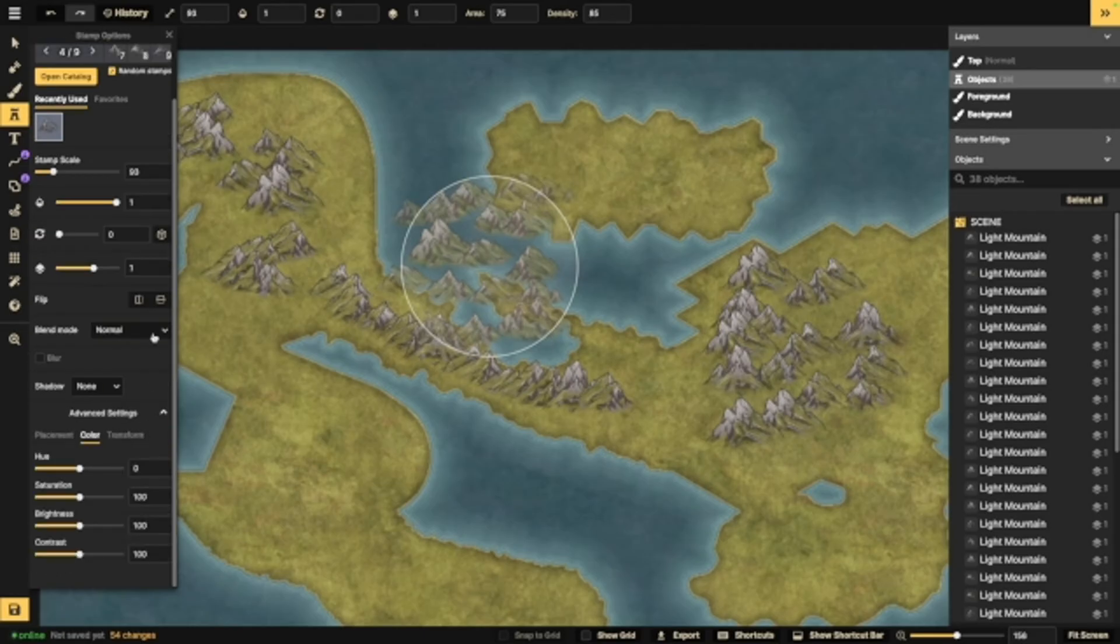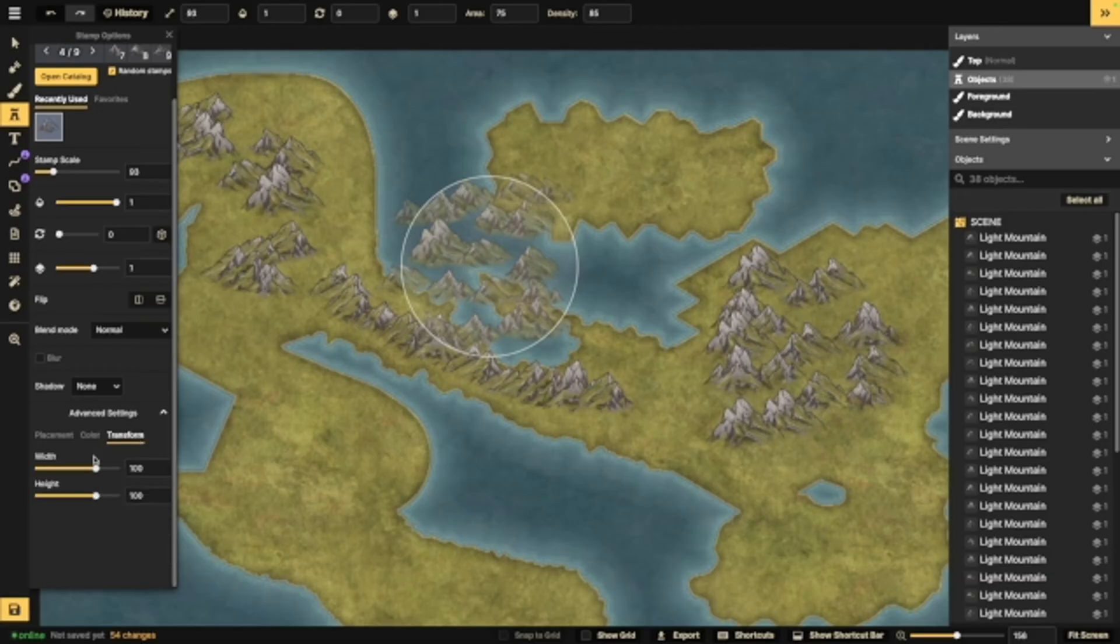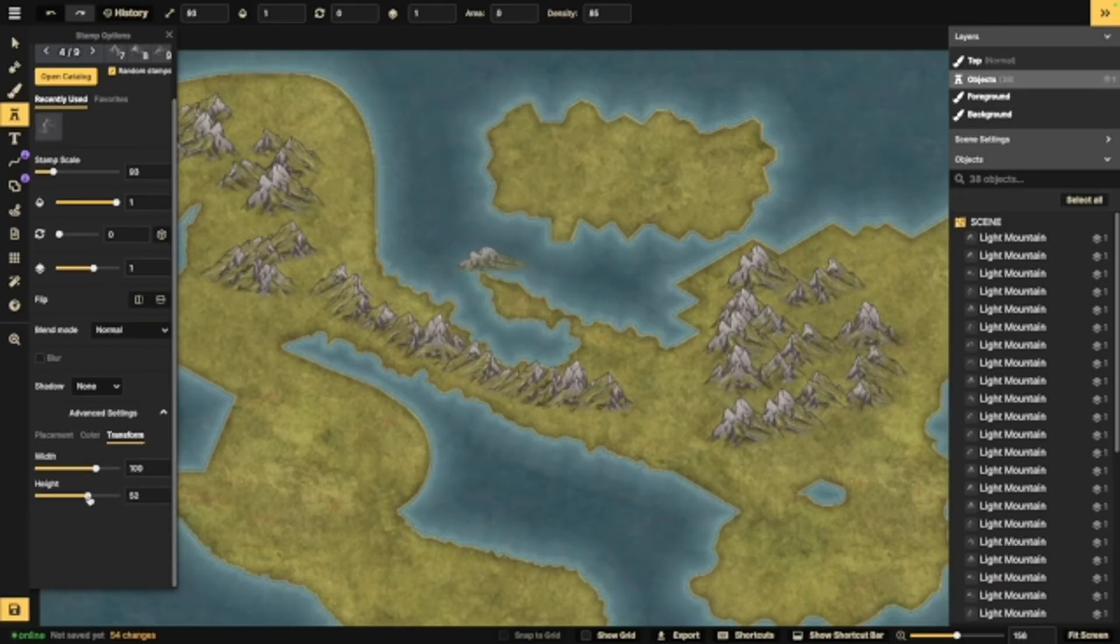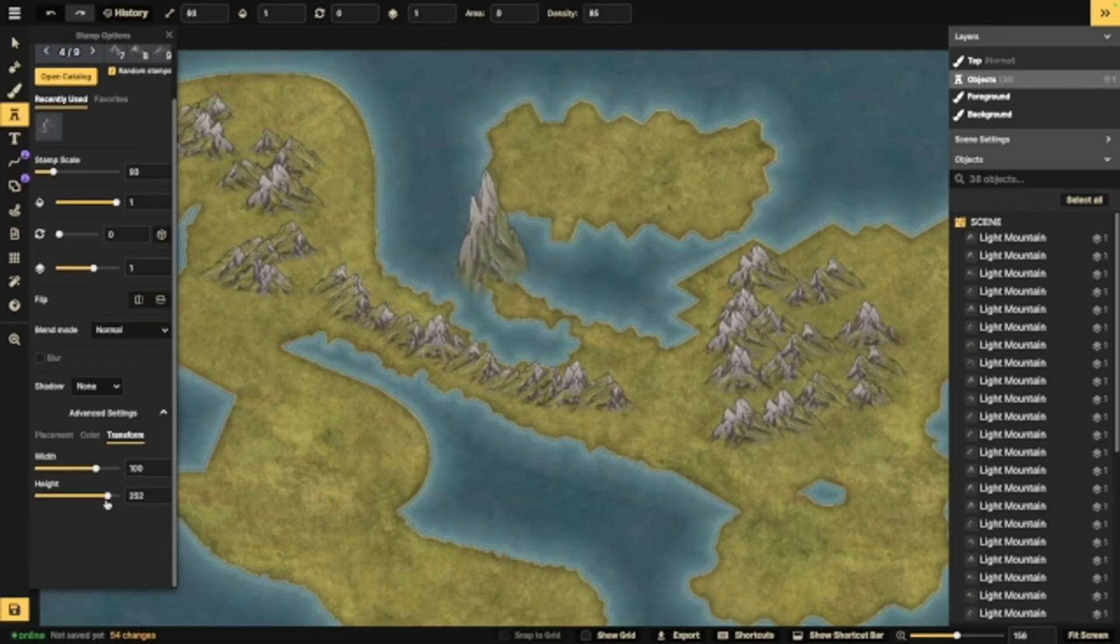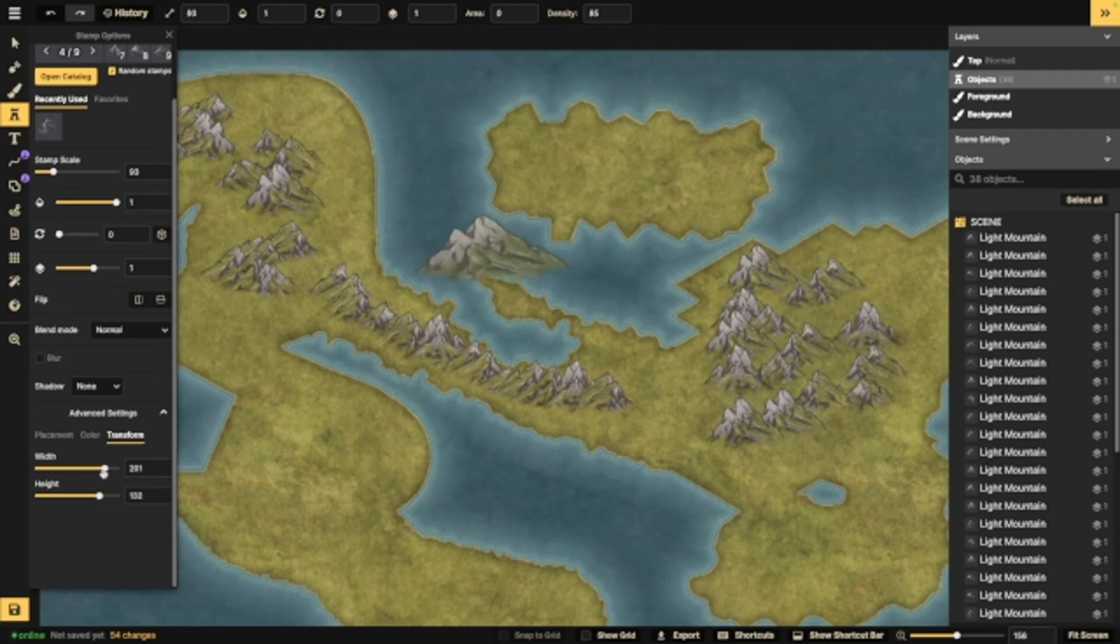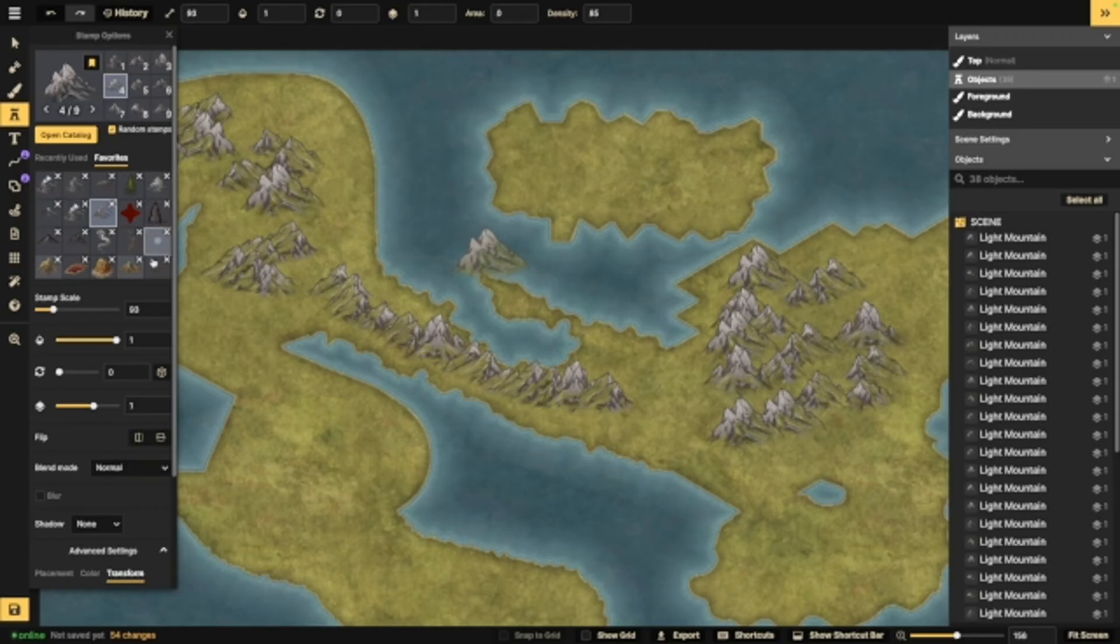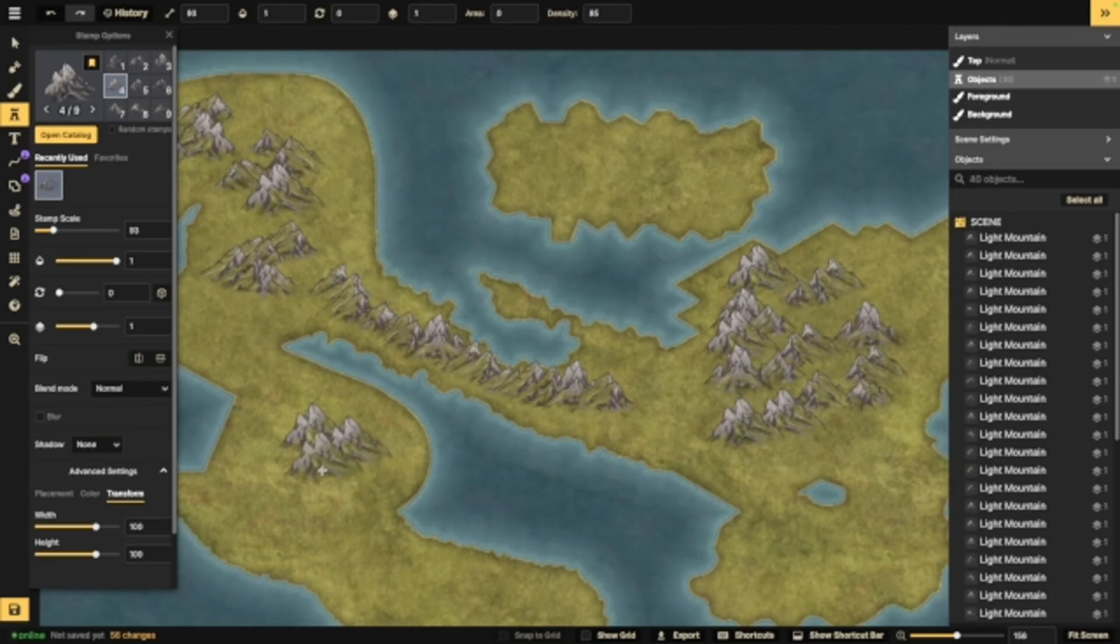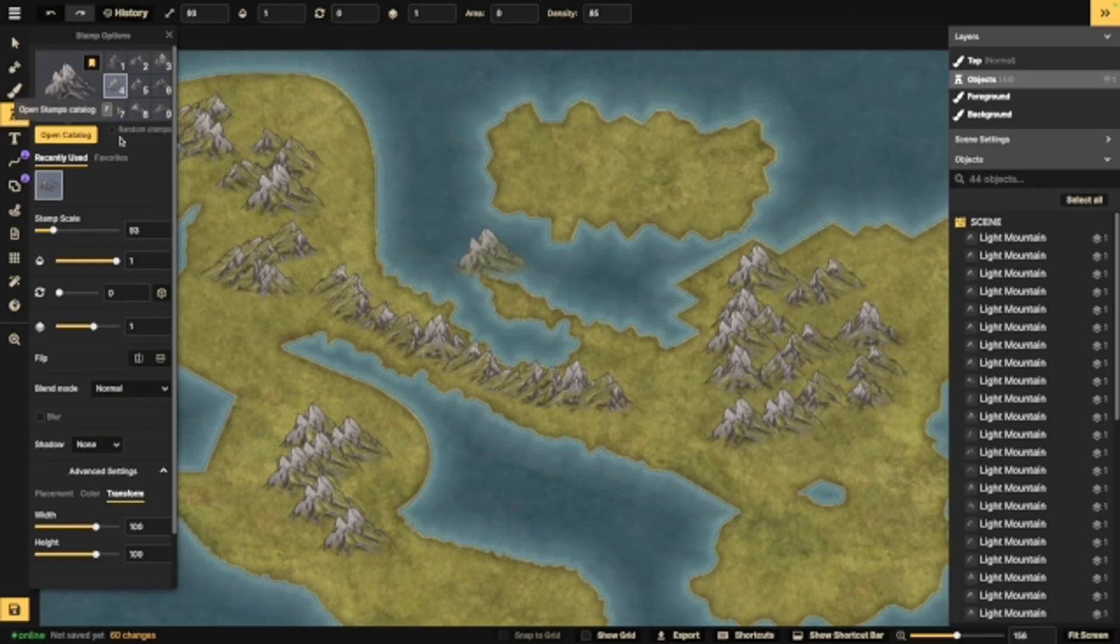And just like you have with the brush, you can also change the saturation, the brightness, the contrast, or you can change the width and the height. Changing the width and height can be helpful depending on what the angle is you're going for and what exactly you need for your map. And just like with the other one, you do have a favorites area. This little random stamps right here, if you want to deselect that and just have the exact same mountain over and over again, you can do that. This is an option for any stamp that comes in a group like this.